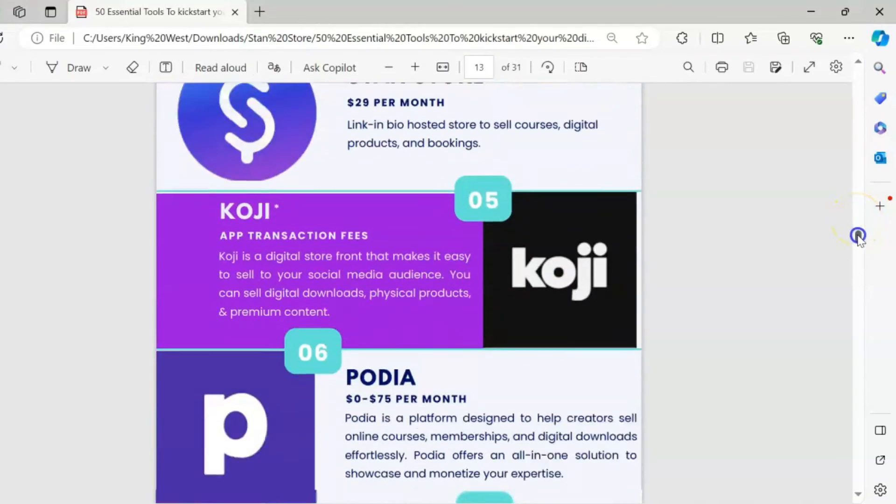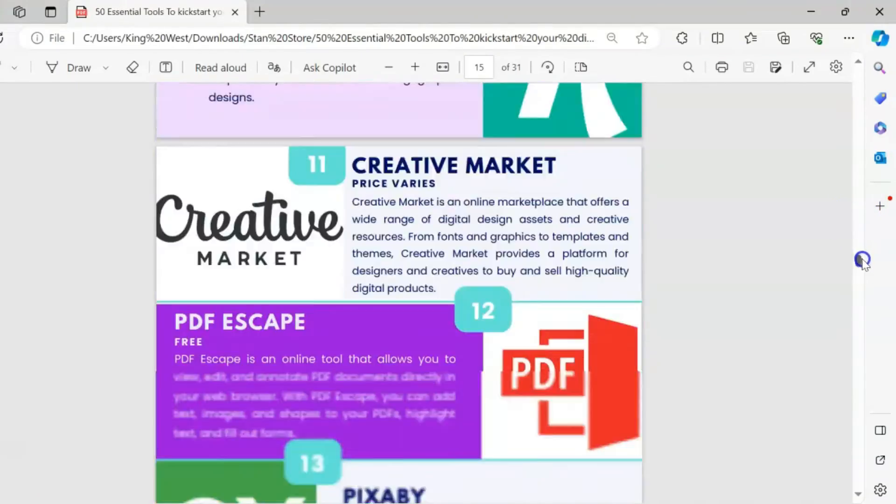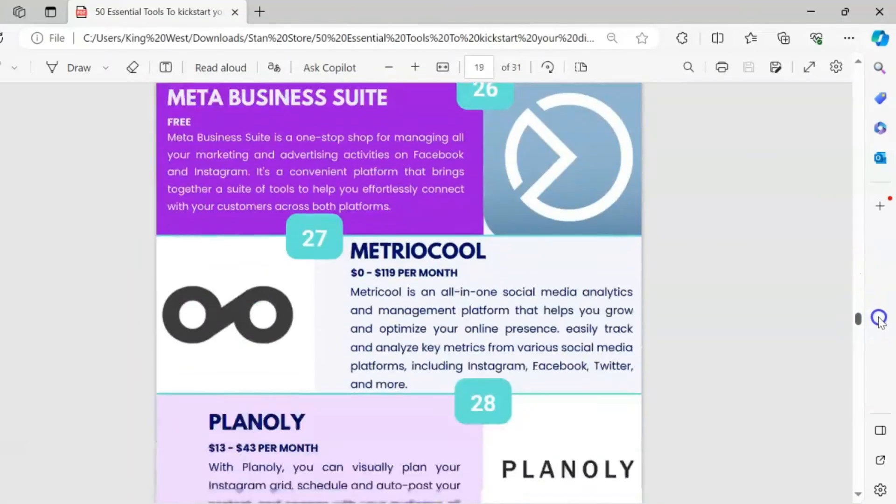So that's it — that is the simple business model formula you need to follow to get started with your digital product business. There's no need to overcomplicate the process; you just need to create, sell, and promote. To help you out even more, I created a toolkit to help you kick-start your digital product business. Inside the toolkit you'll find more tools and apps to help you create, sell, and promote your digital products.